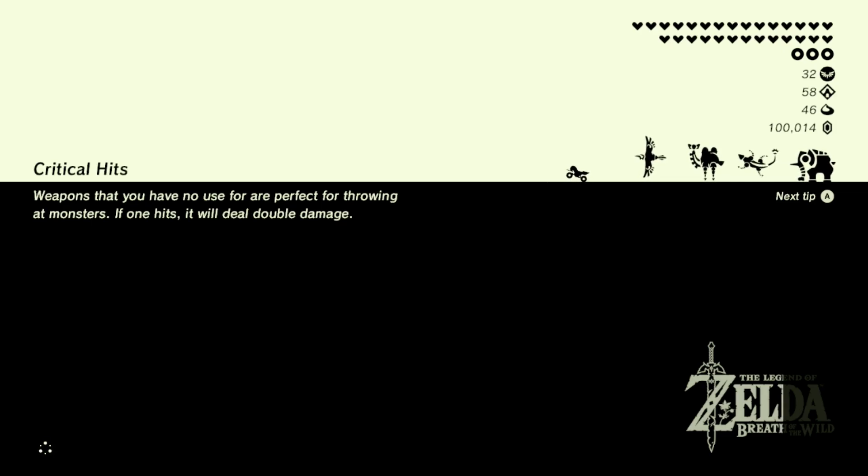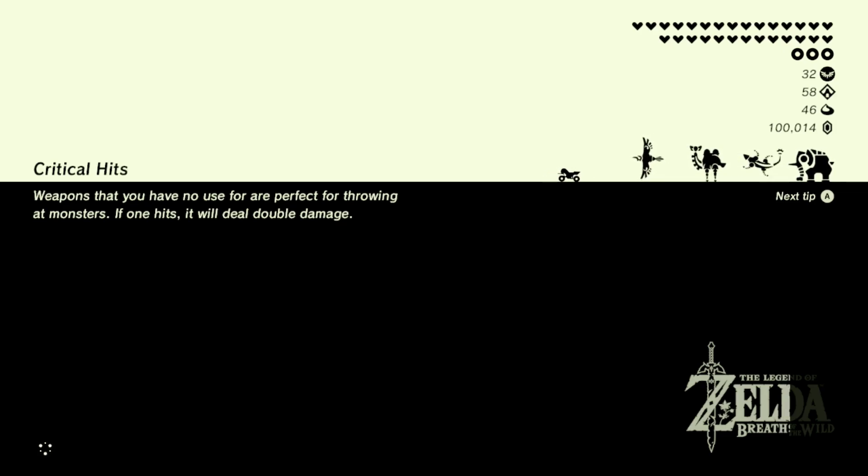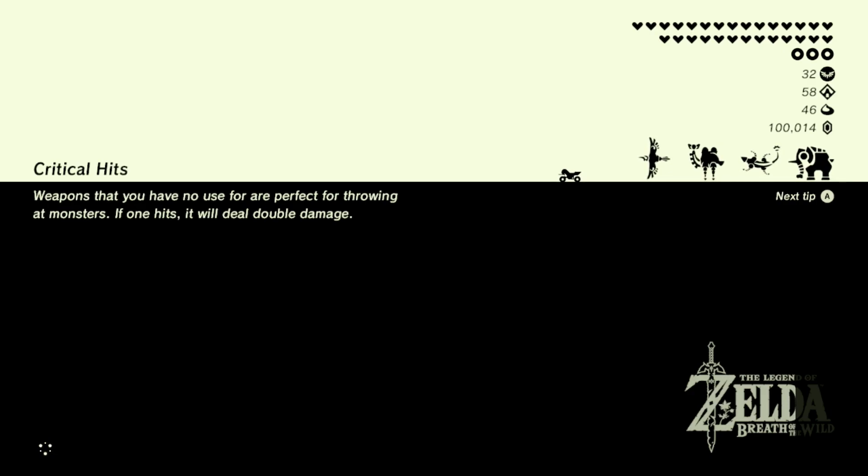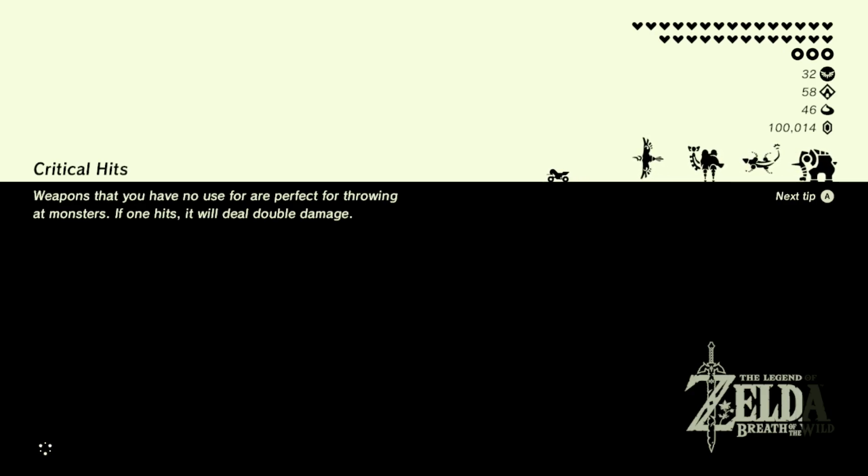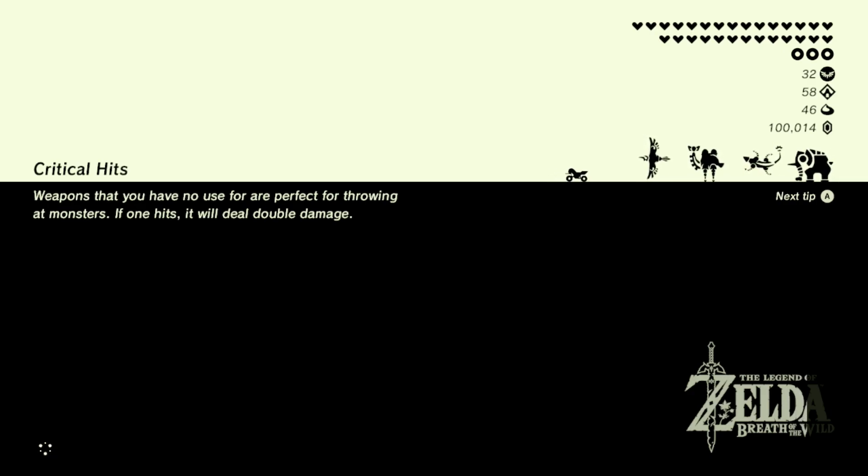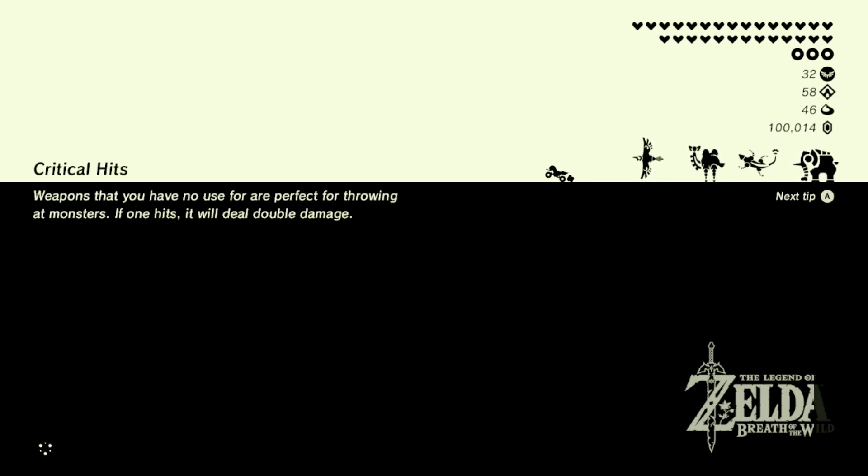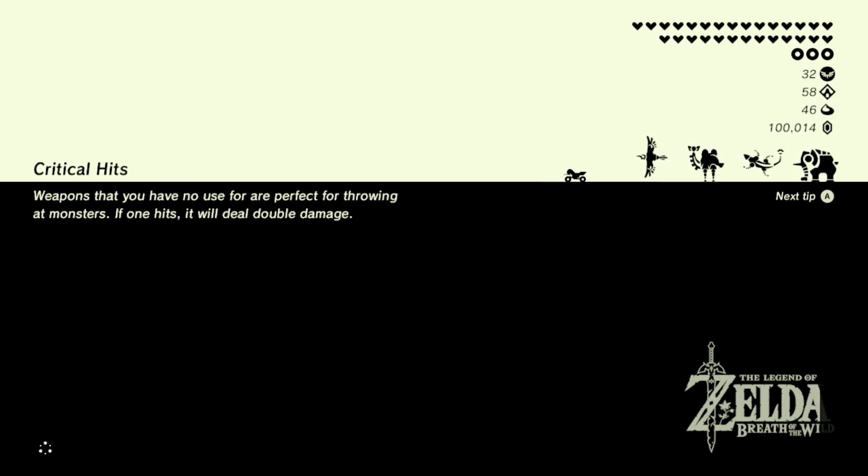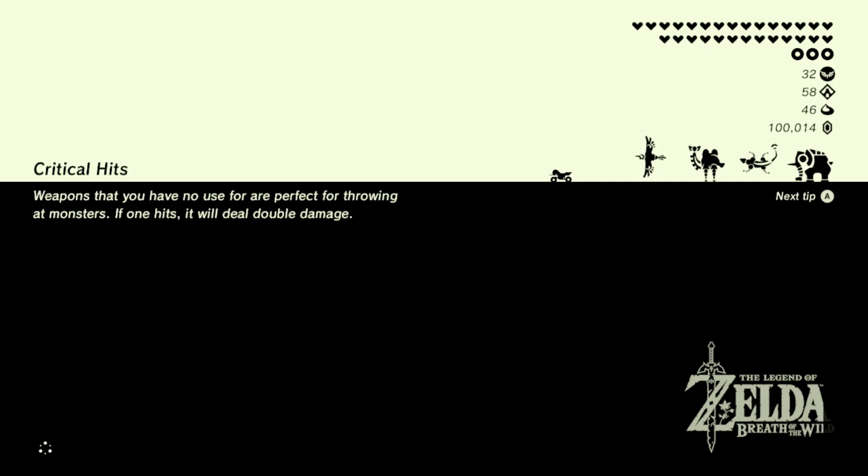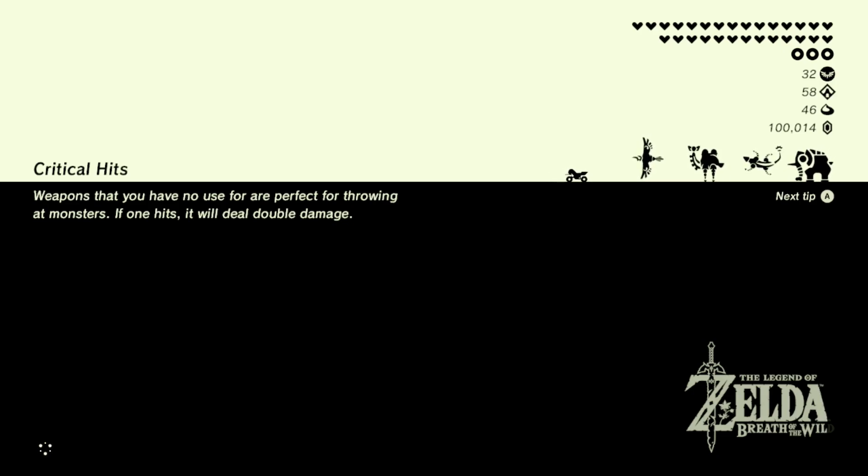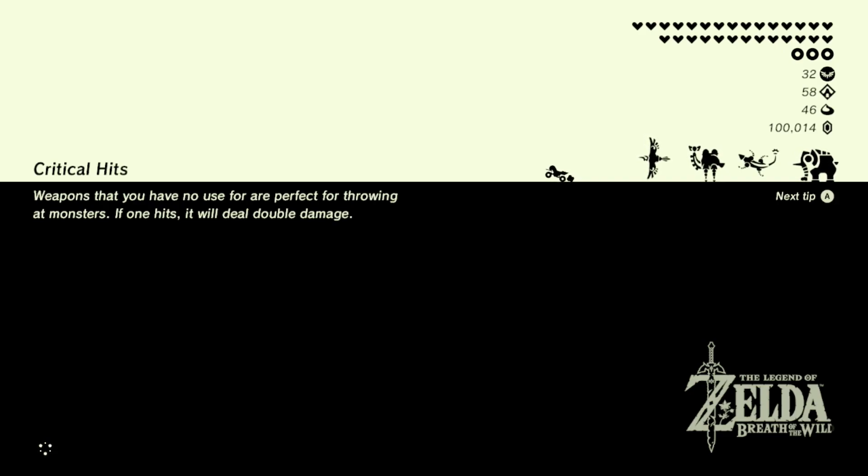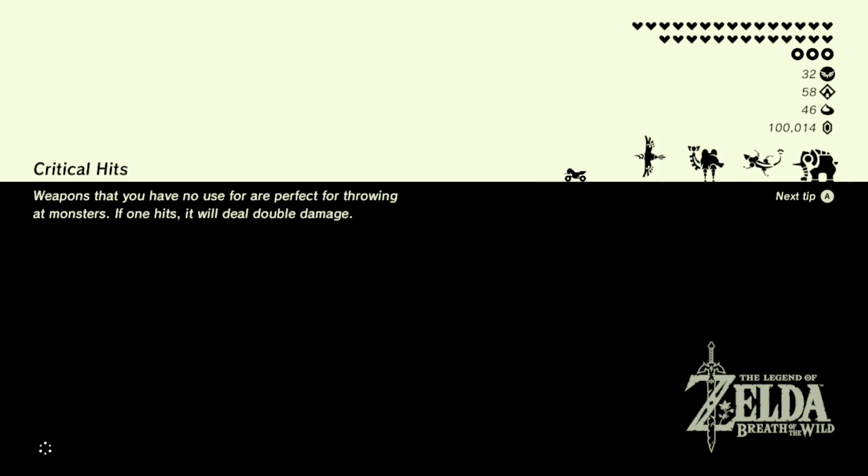And most mod packs that you find will pretty much give you the necessary files to put in the SD card. It'll give you the necessary folders to put in your SD card, but if you're just looking to do Link, just follow these steps and you'll be just fine.